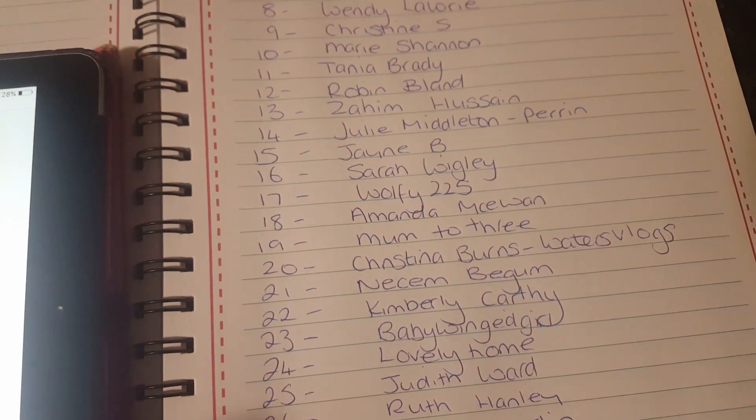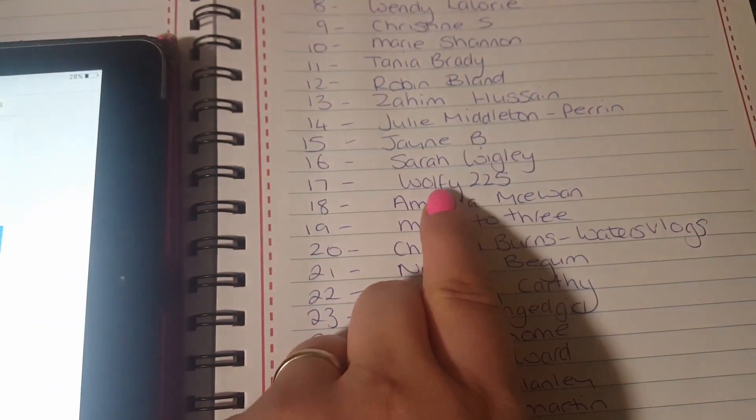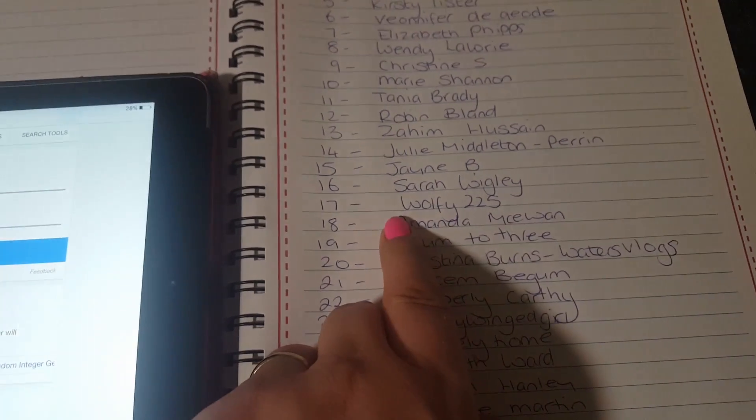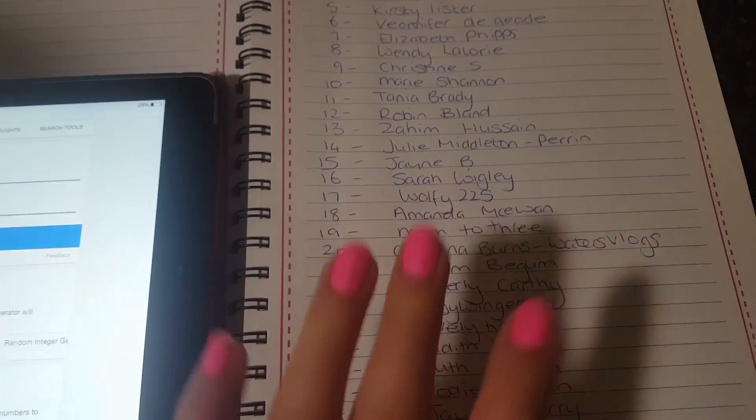So let's go down and have a look. The winner is Wolfie225. So well done to you.